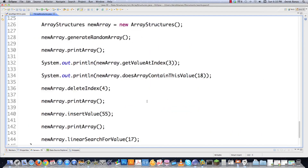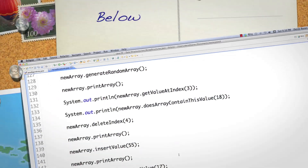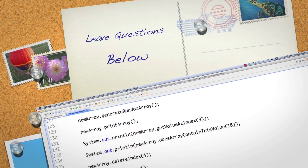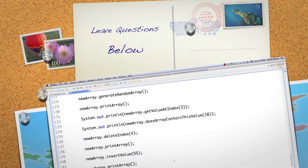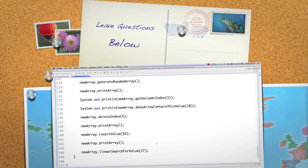I've covered a ton of different things in this tutorial. In the next part, I'm going to show you how to use bubble sort to sort in both ascending and descending order, binary search, different ways to swap values, and a whole bunch of other things. Please leave any questions or comments below — till next time.